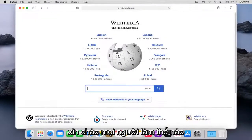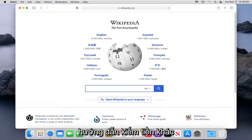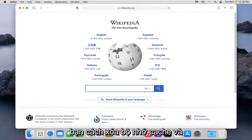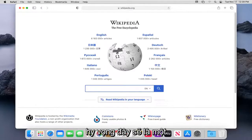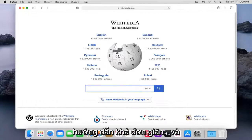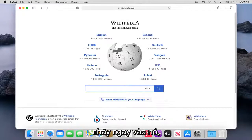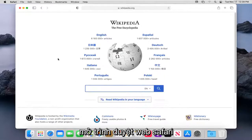Hello everyone, how are you doing? This is MD Tech here with another quick tutorial. In today's tutorial, I'm going to show you guys how to clear the cache and cookies from the Safari web browser. This should hopefully be a pretty straightforward tutorial. And without further ado, let's go ahead and jump right into it.